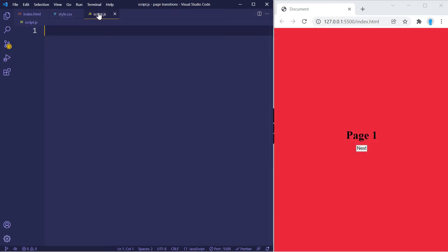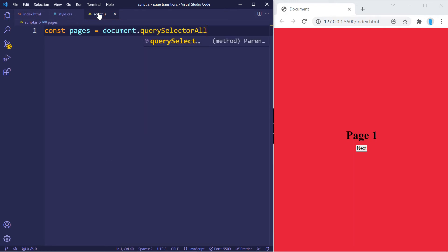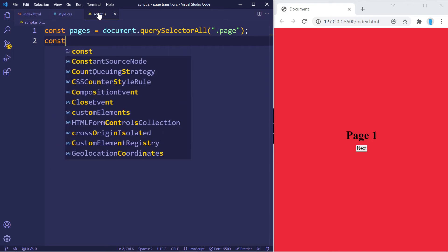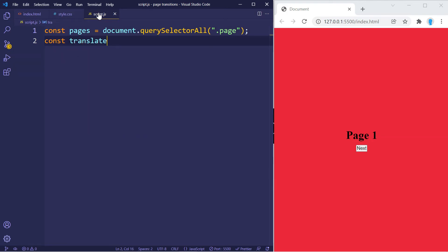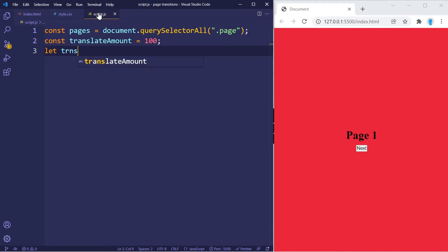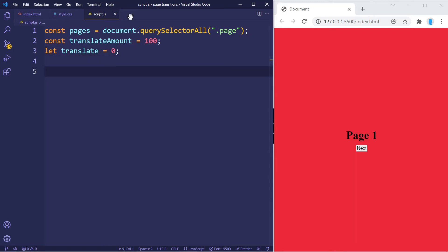For our JavaScript, the first thing we want to do is get access to all of our pages and store them in a variable called 'pages' using querySelectorAll with the class name 'page'. Let's create another variable called 'translateAmount' set equal to 100, and one final variable 'translate' set equal to zero.